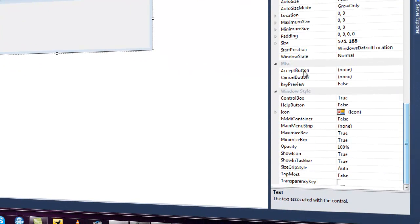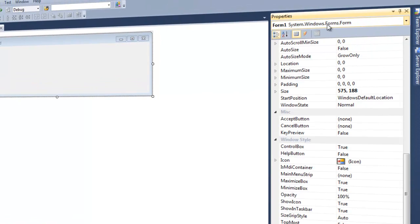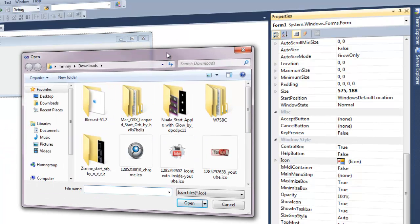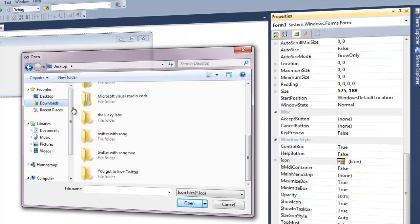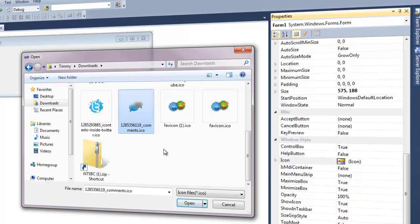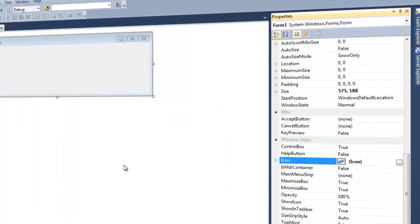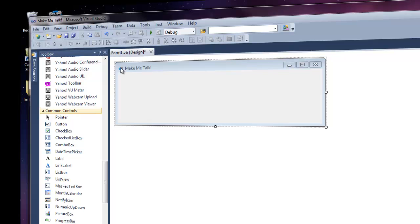Now the next thing we're going to do is add an icon. Scroll down — make sure we're still under Form1 System.Windows.Forms.Form. Under Icon, click this button to open the file browser. Make sure you download an ICO image. You can make one in Photoshop or Paint, or go to iconfile.com and download an ICO image. Go to your downloads, select your ICO file — make sure it's a .ICO or it will not work — and click Open. That will automatically change the icon.